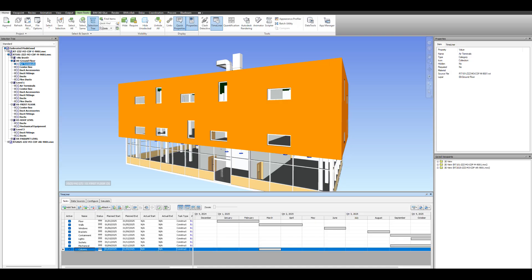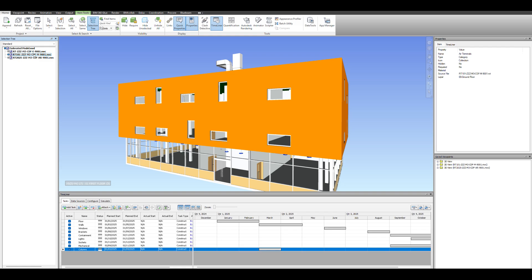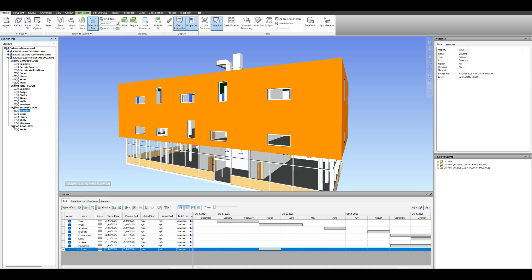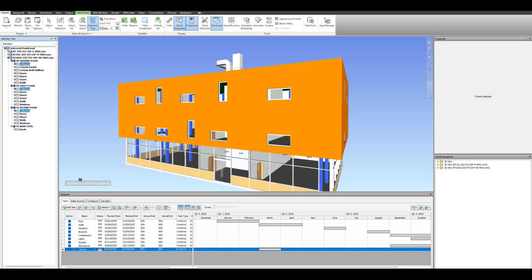And then obviously we forgot the columns, so we just go back into our architectural model, expand everything, grab all the columns, and then attach.